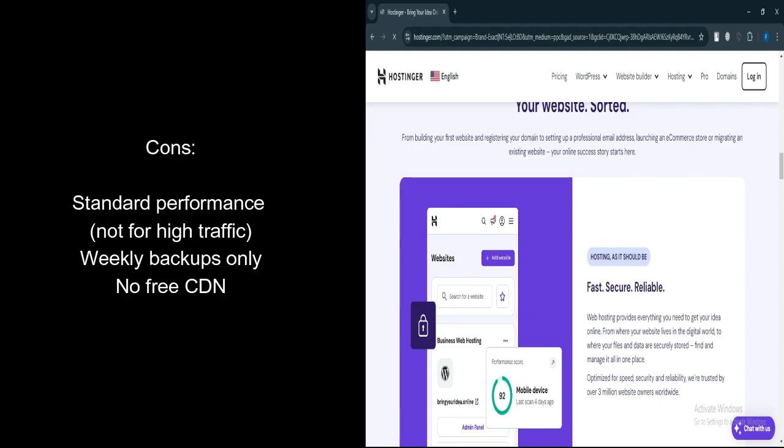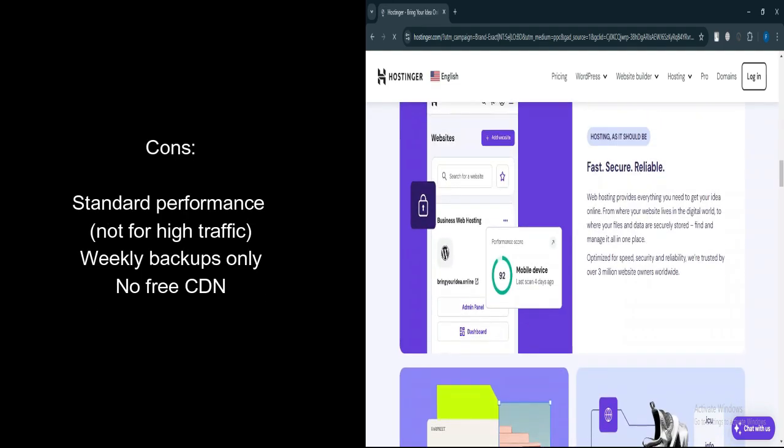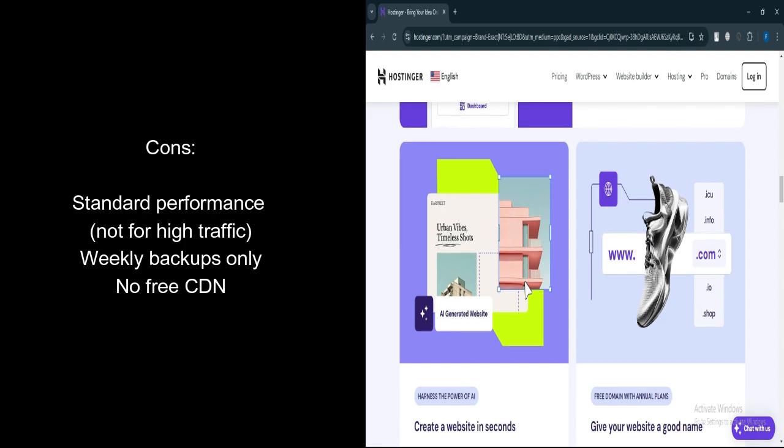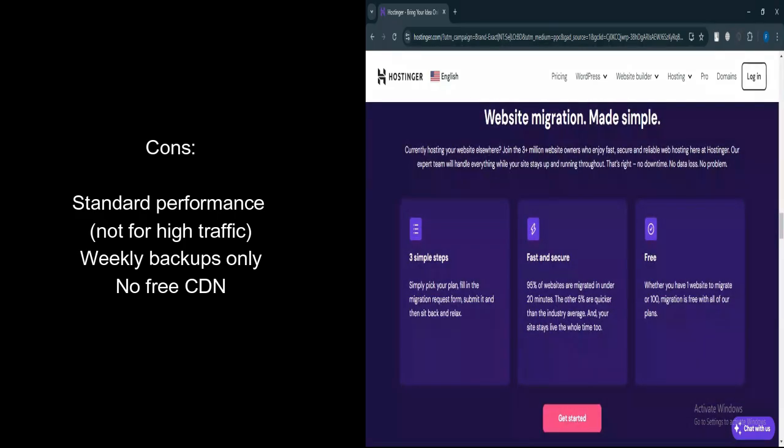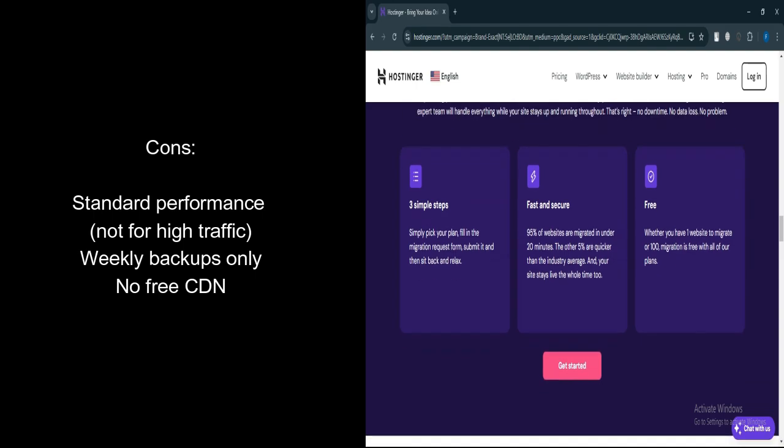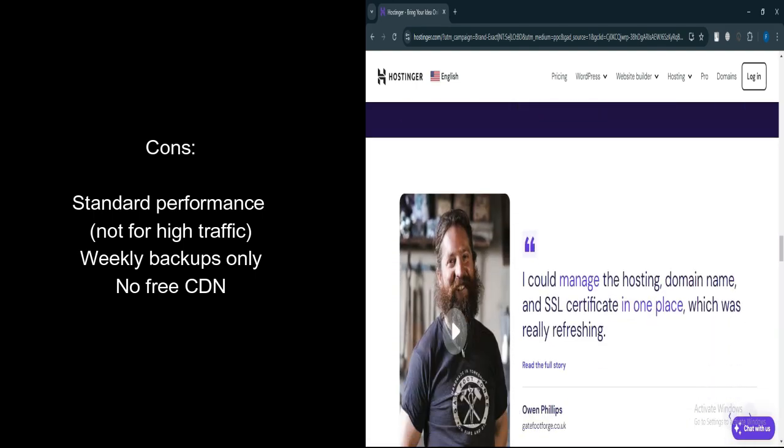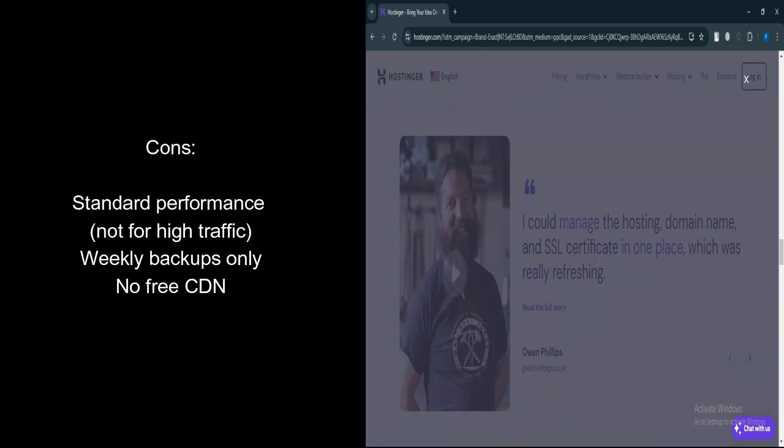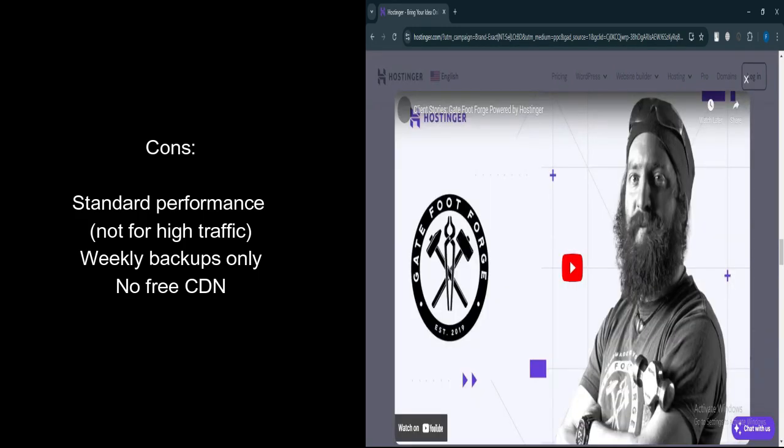What are the cons? Standard performance. The performance is decent, but not suitable for high traffic or resource-heavy sites. Weekly backups. Only offers weekly backups, which might not be enough for dynamic websites. No CDN doesn't include a free CDN, which can be crucial for improving site load times globally. Basic WordPress Optimization. Has limited WordPress optimization tools compared to the business plan.